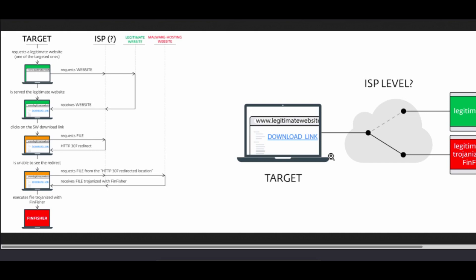We're going to be talking briefly about a story called FinFisher, which was a situation where a user would request a website. At that point, they would look to download a file, but they would be redirected. The link itself would be redirected to a malware download link. If they hadn't checked the checksum, they would not be able to verify the integrity of that file, and they could be installing malware.